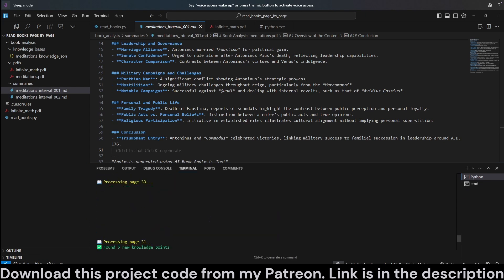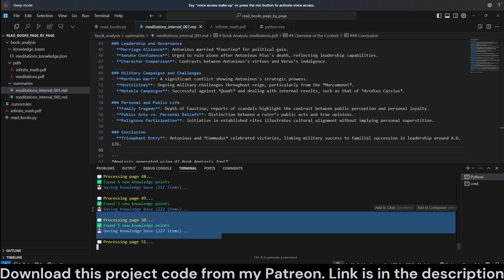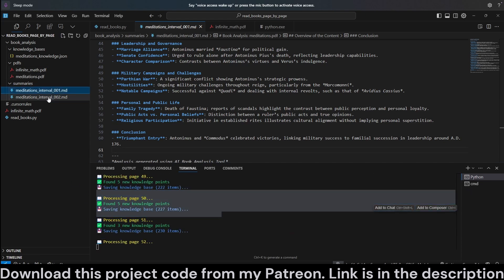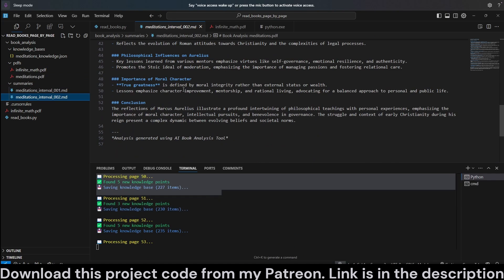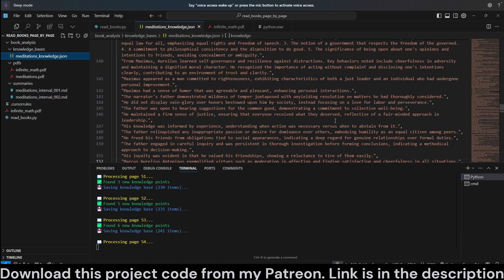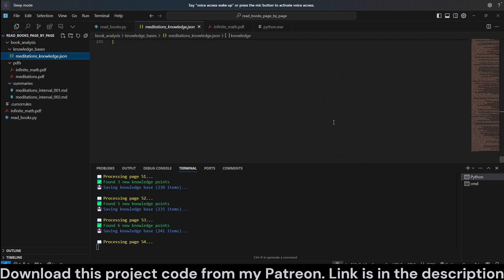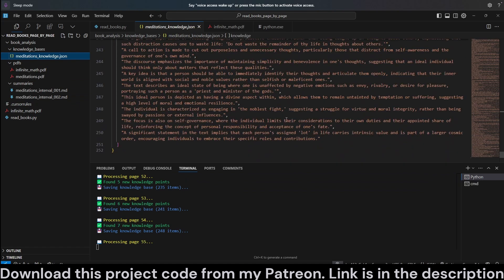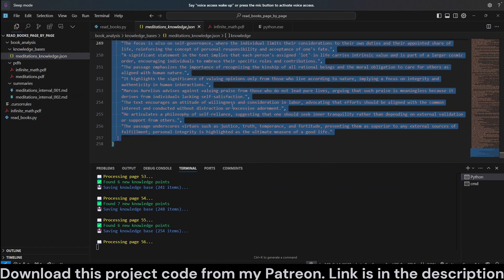As you can see, it is still ongoing — it's at page 50. We have actually done the second iteration of the full summary, and our entire knowledge base is growing with each page.